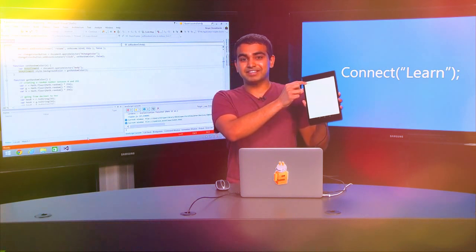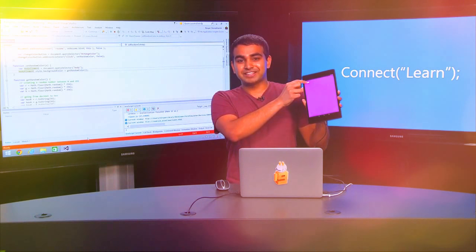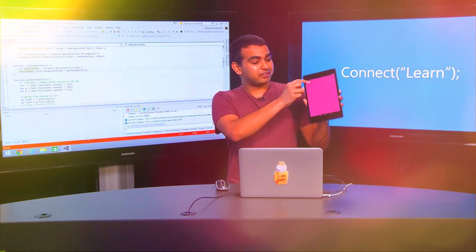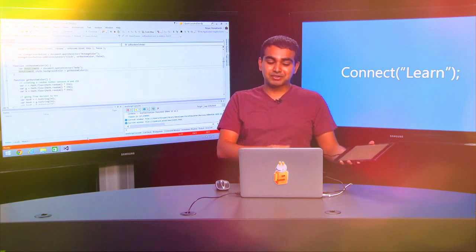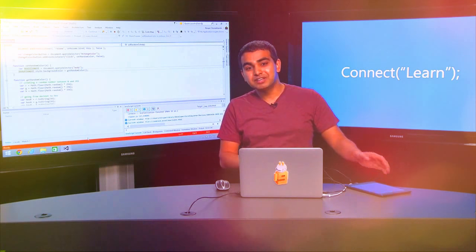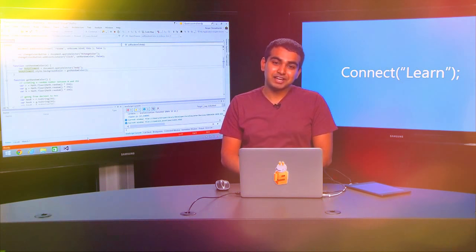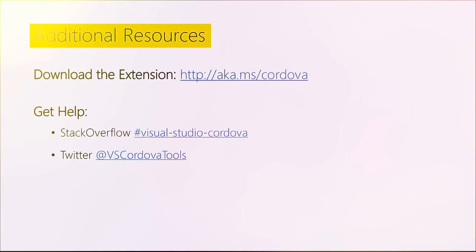The application is now launched and the same app you saw earlier is displayed with the Change Color button in the top-left corner. I click it and the background color changes — I can keep clicking and it keeps changing. The thing to note is that if I had a breakpoint set in my code, I could also debug my code even while the application is running on an actual device, which is really cool.